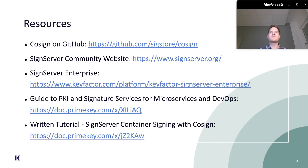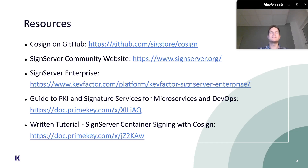If you are further interested in these topics, you can go to CoSign on GitHub at github.com/sigstore/cosign. You can also check out the SignServer community website at www.signserver.org or the SignServer enterprise version at www.keyfactor.com/platform/keyfactor-signserver-enterprise. We also have a written guide to PKI signature services for microservices and DevOps on doc.primekey.com, as well as the written tutorial for this topic, also on doc.primekey.com. Thank you very much for listening.